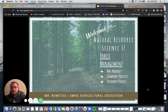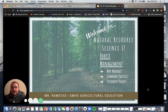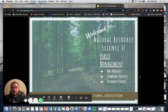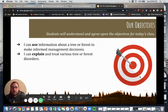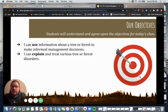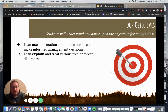We'll talk about the importance of managing our forests in this section, some common practices used in forest management, and then we will send you off with a final project for forestry. Our learning targets: I can use information about a tree or forest to make informed management decisions, and I can explain and treat various tree or forest disorders.